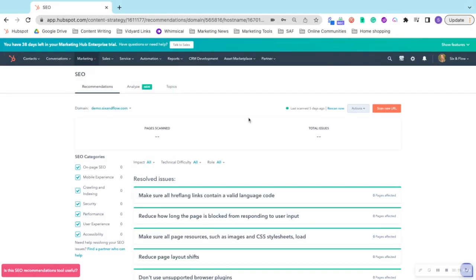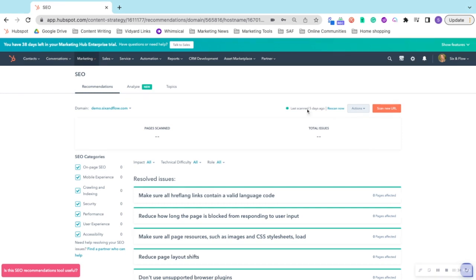To see results for your website, scan a new URL and follow the instructions there. It takes about six hours to one day to complete, so I'm not going to rescan it right now. As you can see, I last scanned it about five days ago.